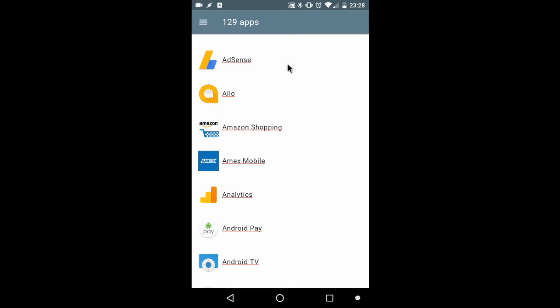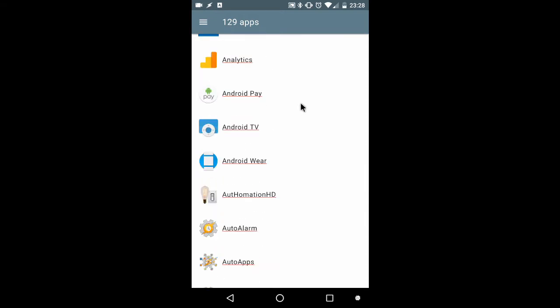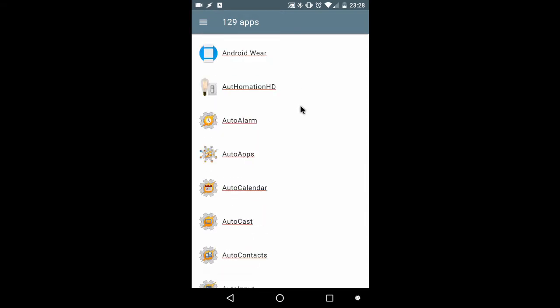At the top, you can see I've got 129 apps, and the list is scrollable, similar to Joao Diaz's example.